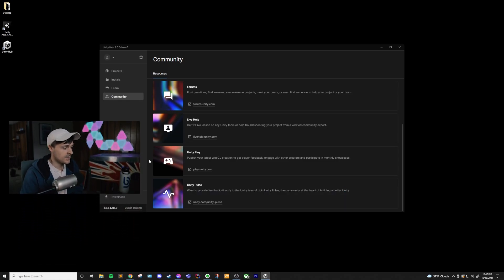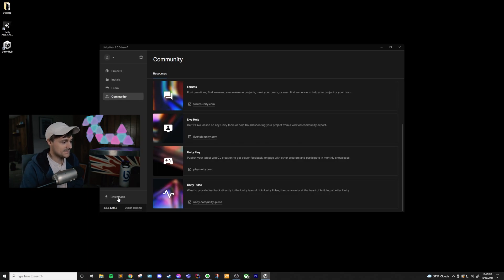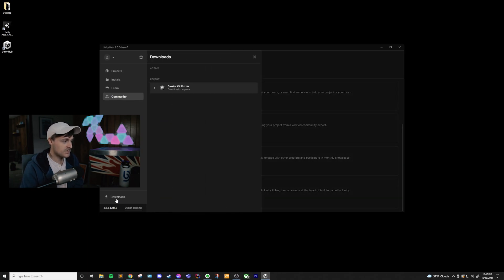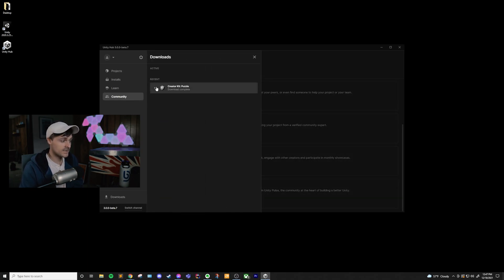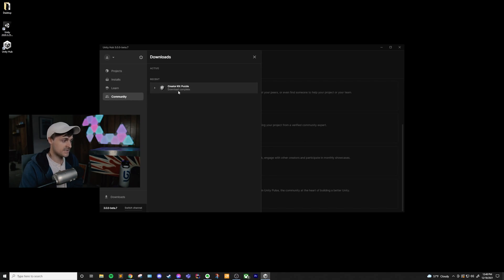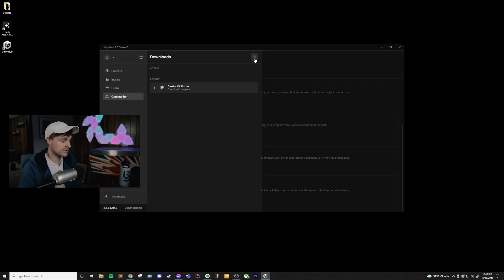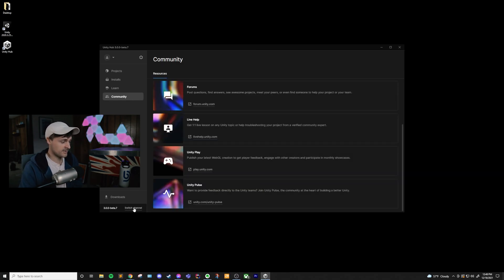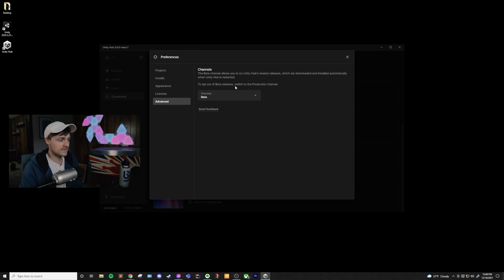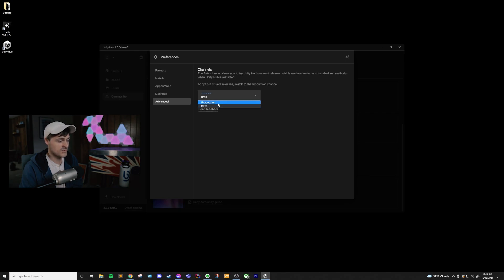And with that, we're almost finished. There is this Downloads page, which just says, what am I actively downloading and what have I recently downloaded in the Unity Hub? You can see that we downloaded this one creator kit from the Unity Learn tab. And at the very bottom, it says Switch Channel. And if we click on that, you can see it opens up the preferences again, takes us to Advanced, and we're able to look at the channels if we want to switch this to Production instead of Beta again.